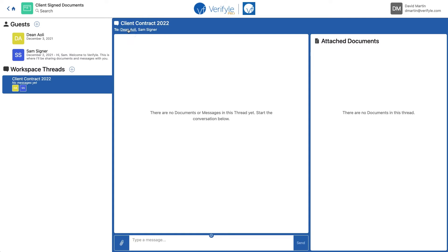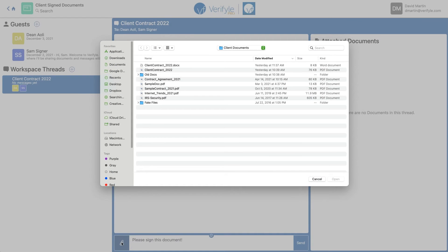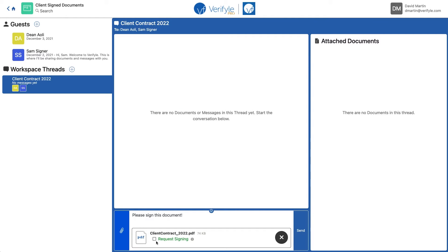Now I need to add a document for Dean and Sam to sign. I'm going to type them a little message — 'Please sign this document' — and use the paperclip to attach the document I want both of them to sign: Client Contract 2022. You'll see a 'Request Signing' checkbox. If I were to click send without checking that box, both guests would have access to the document but it would not request signatures from them. So I need to check this box before clicking send — I'll check it, it turns green, and I click Send.